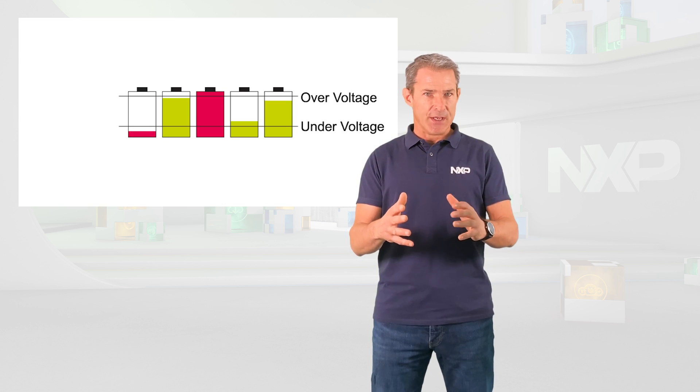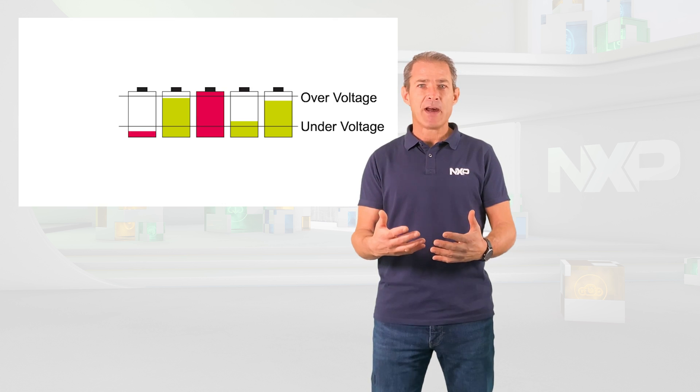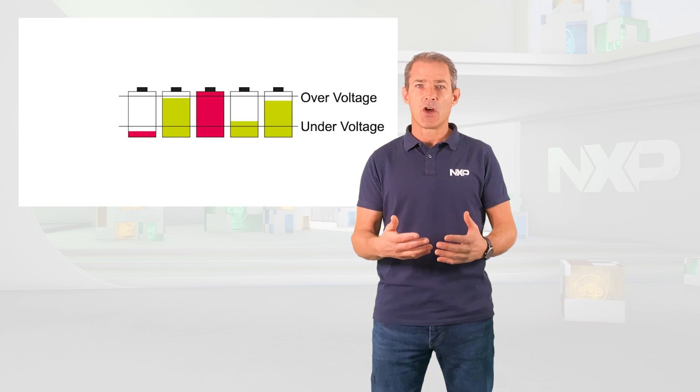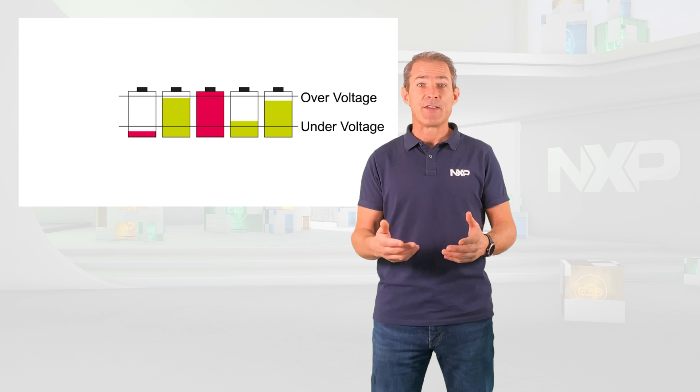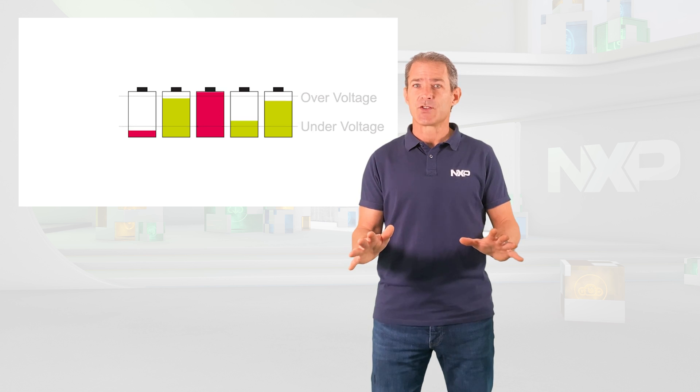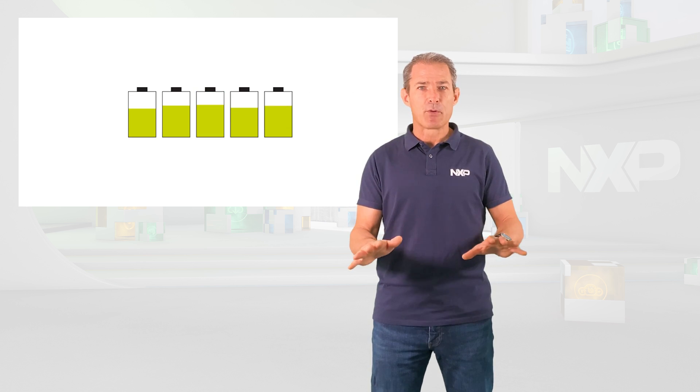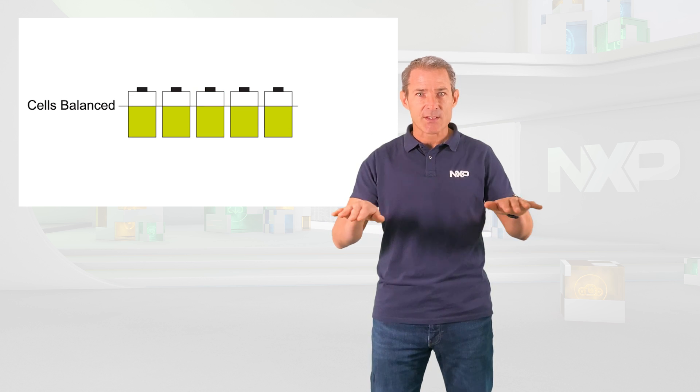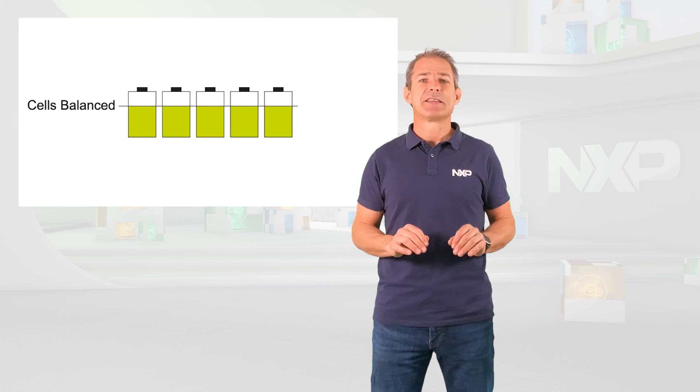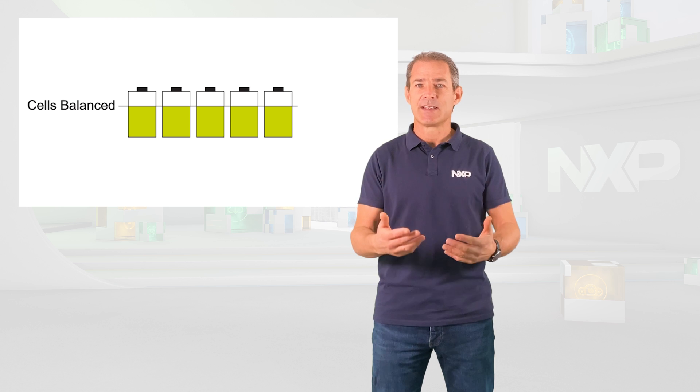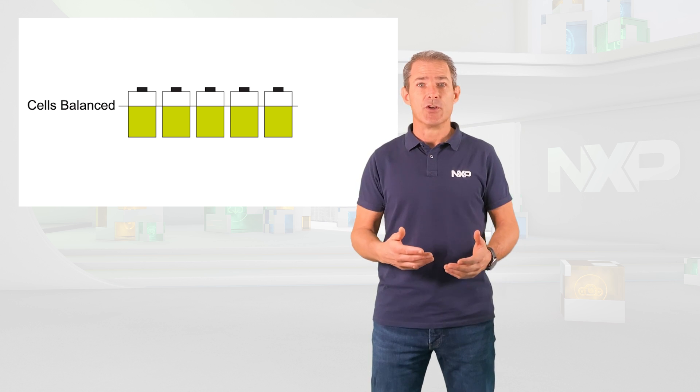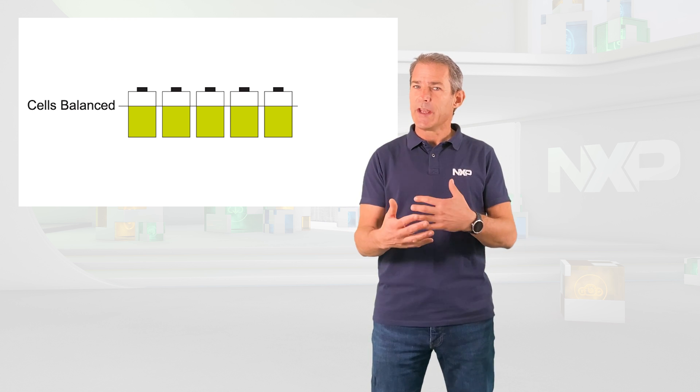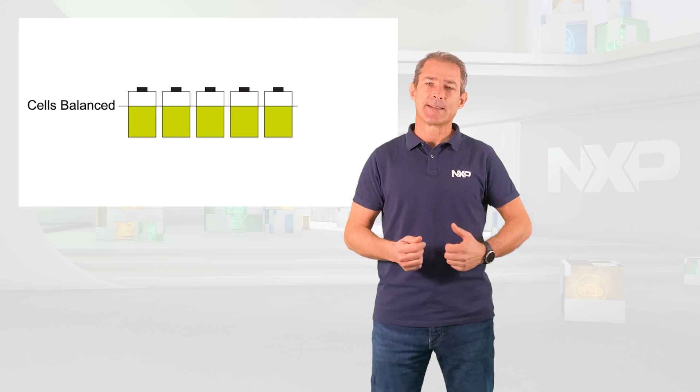Another key function of the BMS is to maximize the performance of the battery pack by ensuring that all the cells are properly balanced to maximize the capacity of the pack and by controlling its temperature with a cooling or heating system. A good temperature management of the pack will also ensure a longer lifetime of the battery cells.